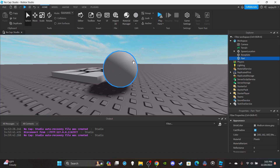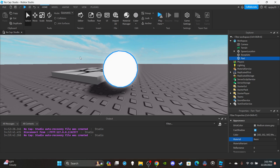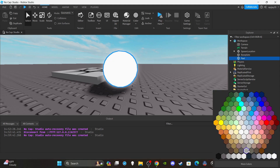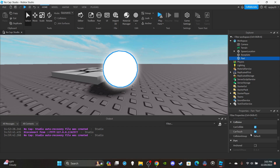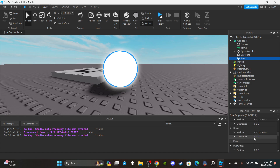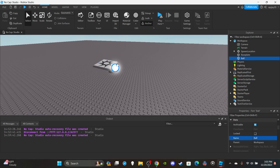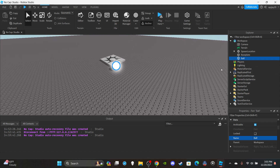Insert a Sphere part — you don't really have to change the size, you can leave it as is. For material, you could change it to Neon, or just leave it. You can change it to Institutional White if you like. You want to turn off CanCollide, make sure CanTouch is enabled, and Anchor it because you're going to be tweening it. Then name it "Ball" and leave it inside the Workspace.